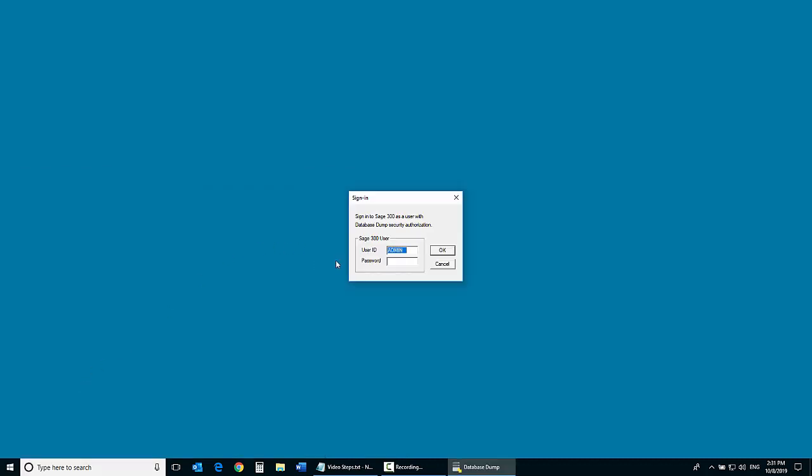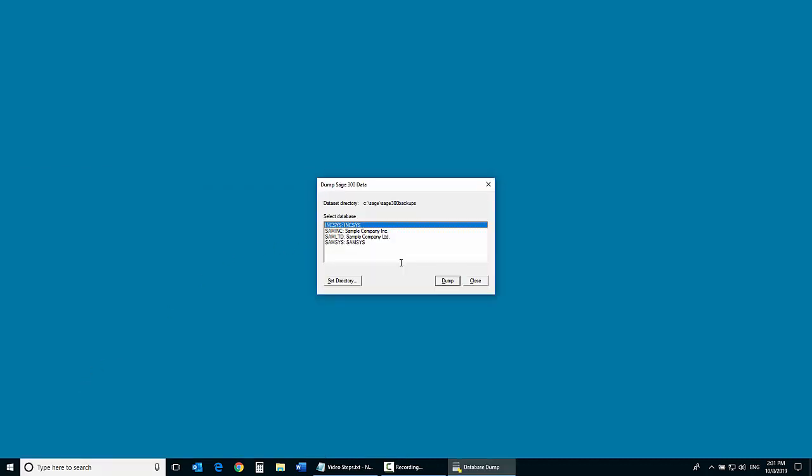Type the password for the admin user in Sage 300, then click OK. Click to highlight the database that you want to dump.